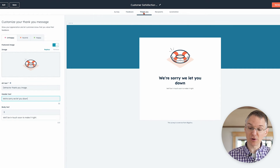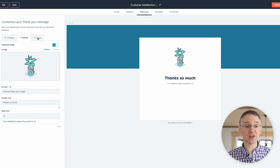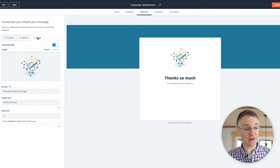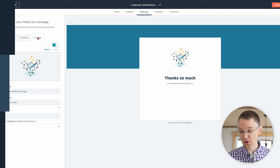HubSpot also has customer feedback software so you can survey your customers and get their input on opportunities for future growth.